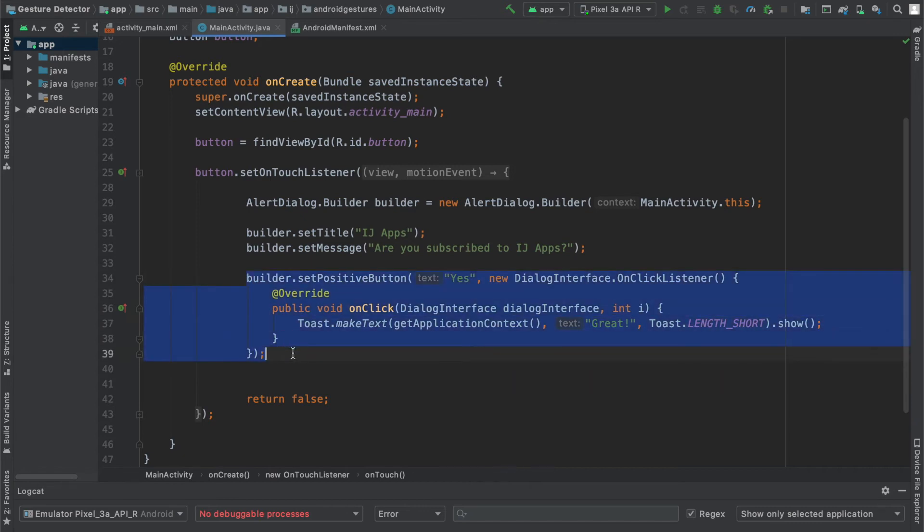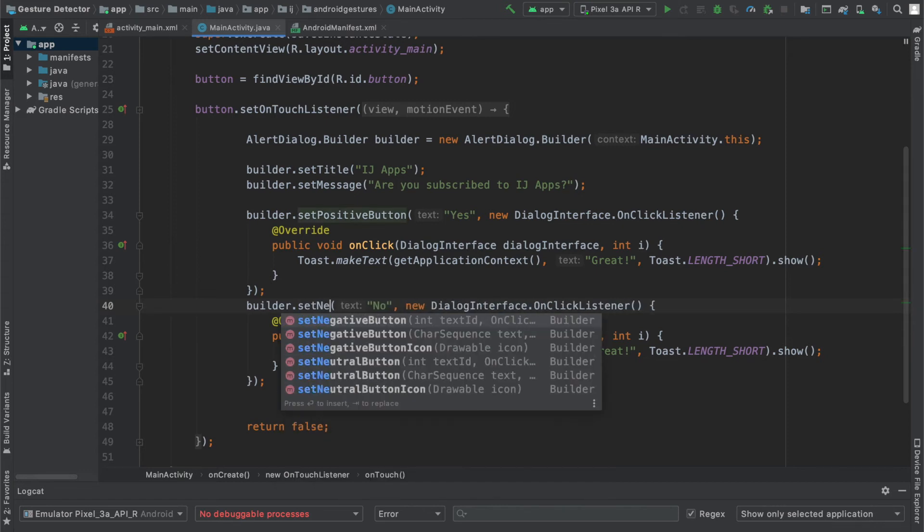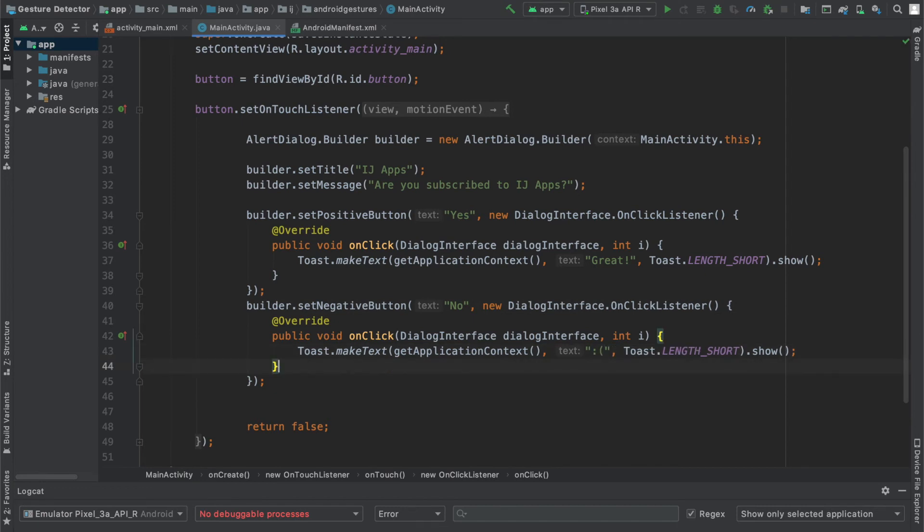I'm going to copy and paste this to do the same thing for the no button. Except this time it will be the negative button. And over here, I'm just going to make a sad face because that means they are not subscribed. Which you should definitely do if you're not.